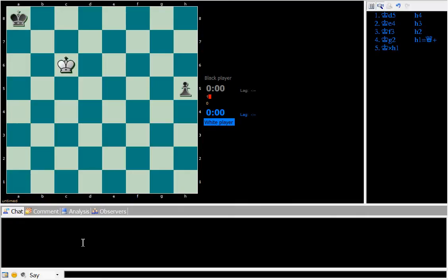Black is trying to march the pawn to the promotion square and promote to a queen before white can get there and capture the pawn.